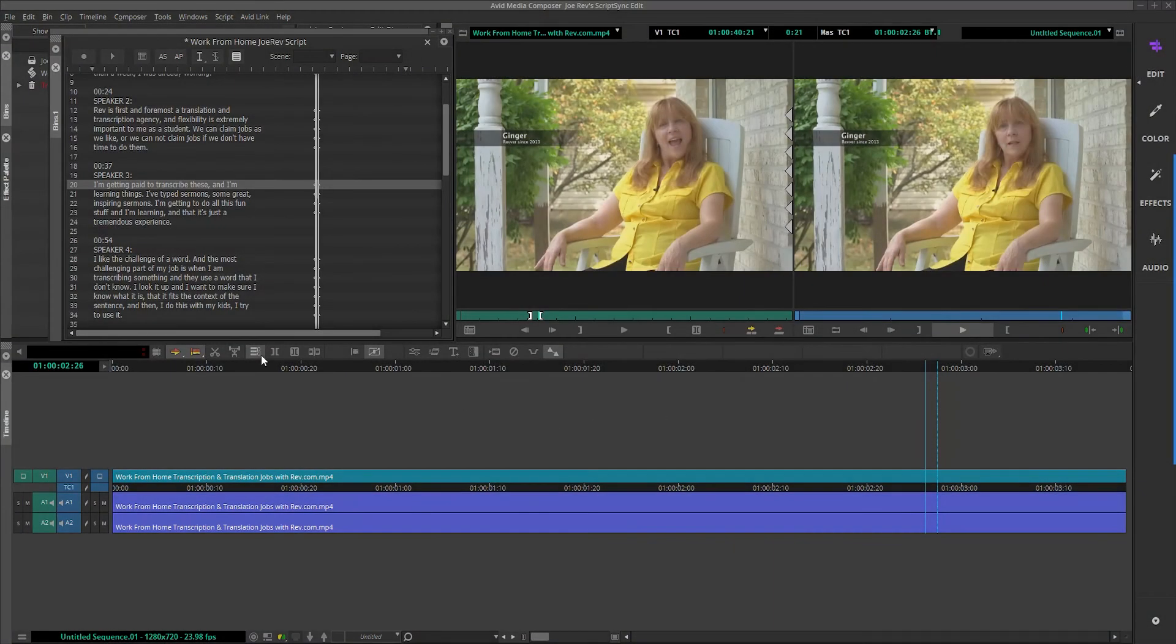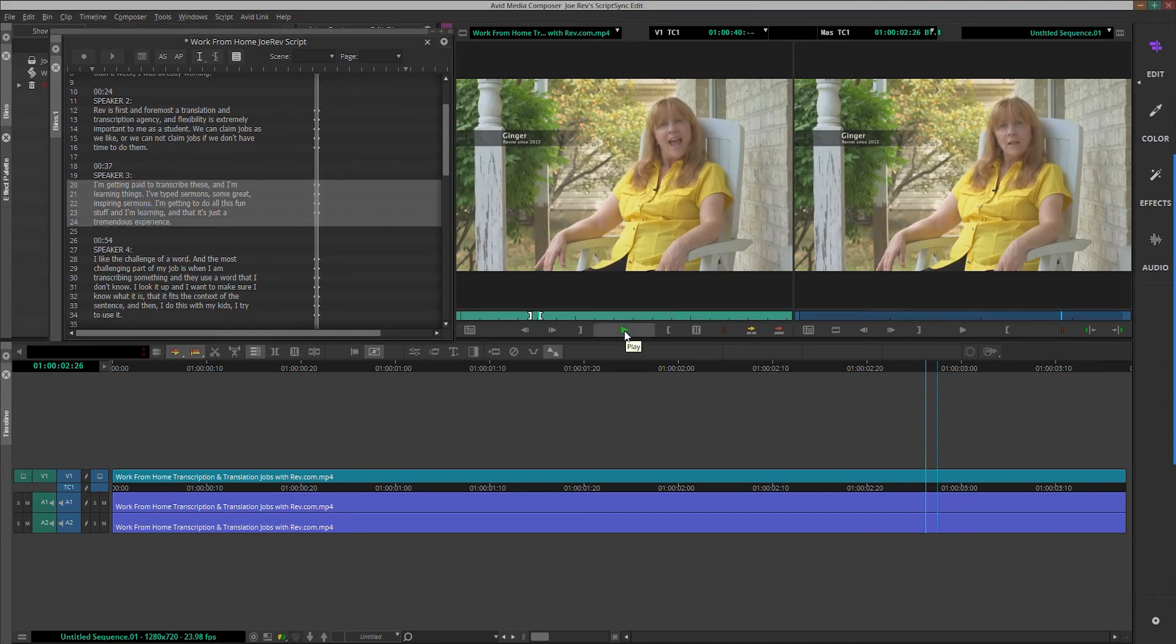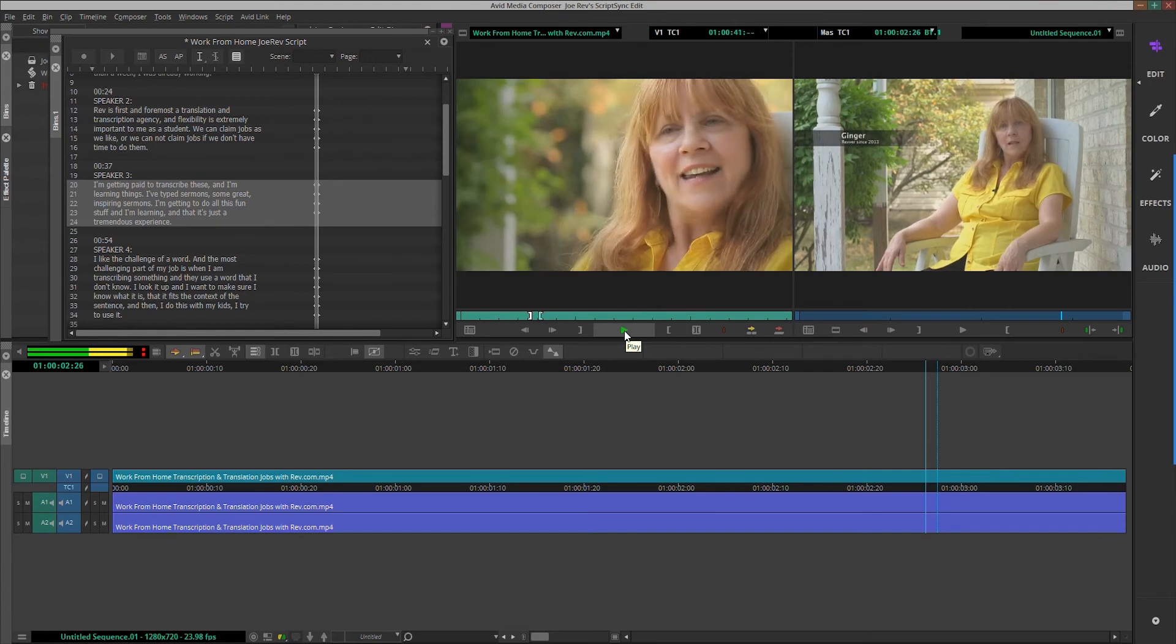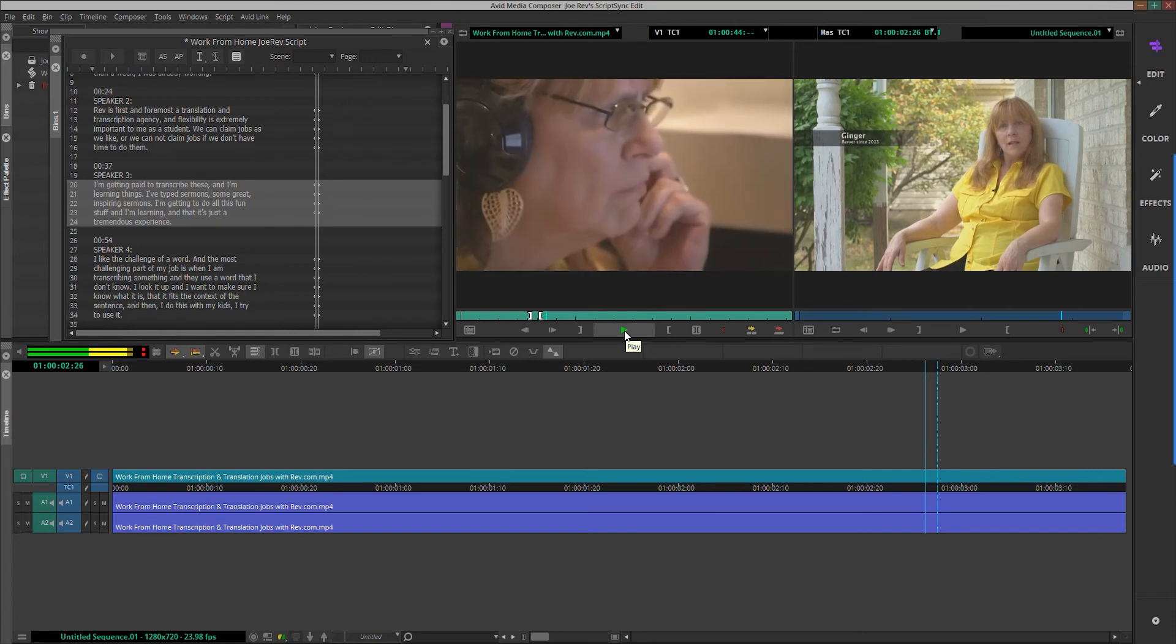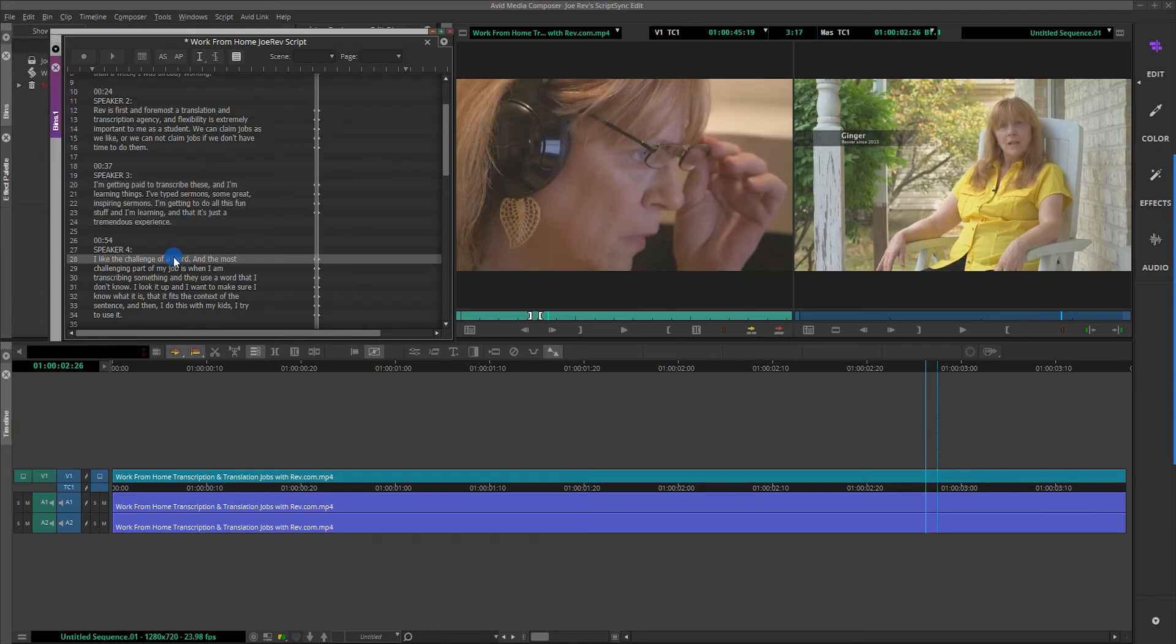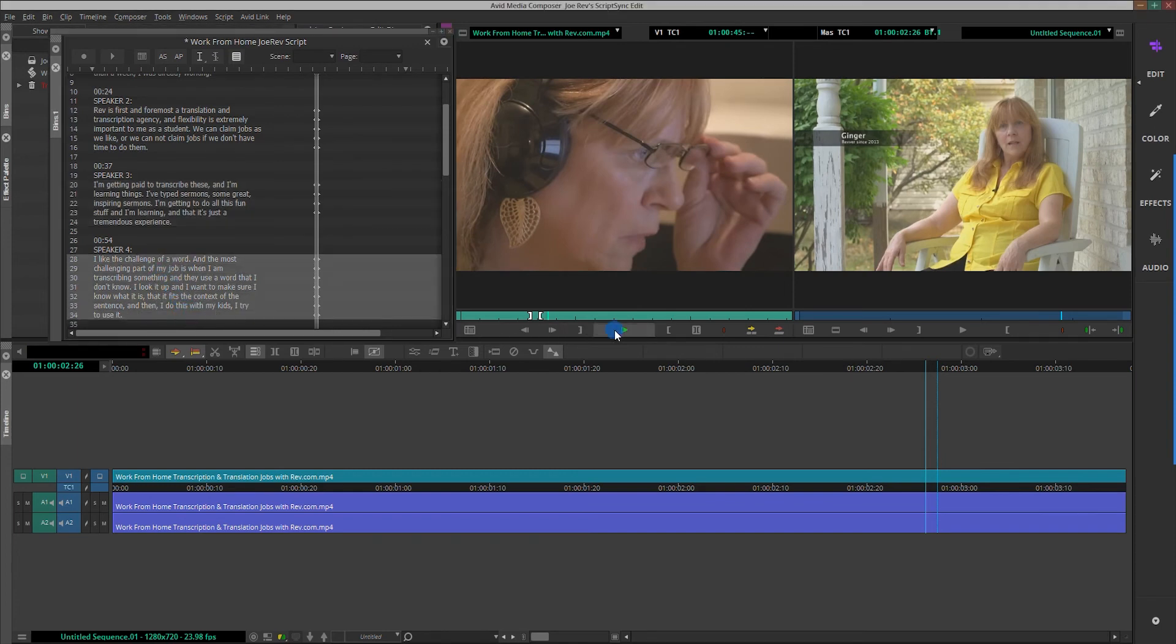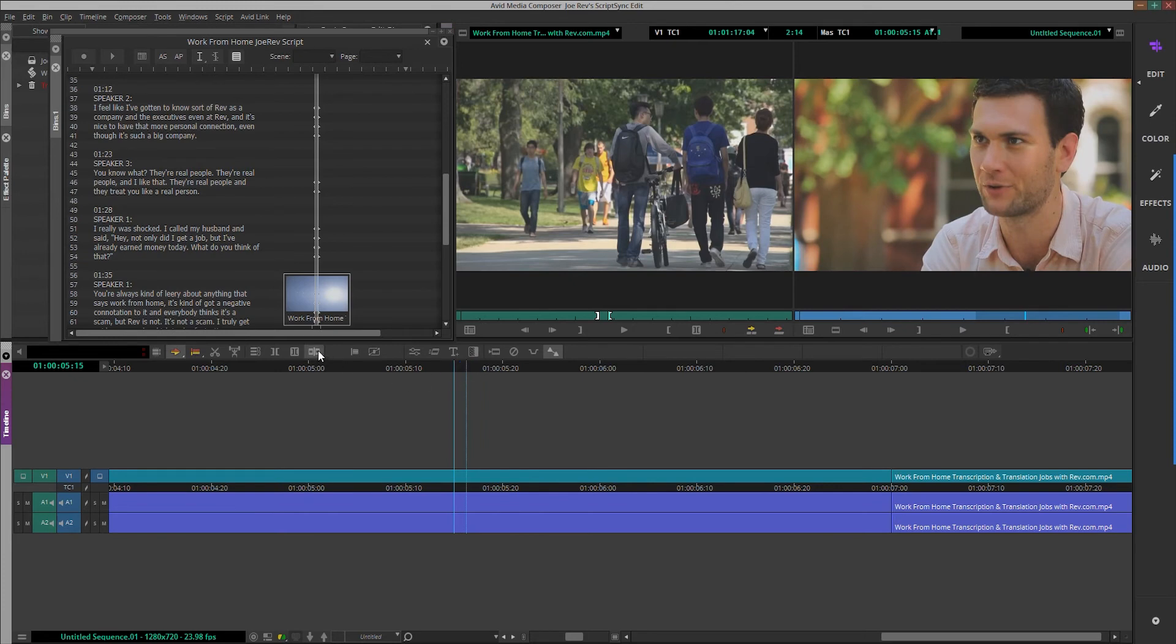If you'd like to select more than one take or shot for review, simply lasso the lines of dialog, making sure to include their connected script marks, and click the play button in the script window. This will queue each take for the desired number of lines in the preview window, allowing you to view and select the best take.